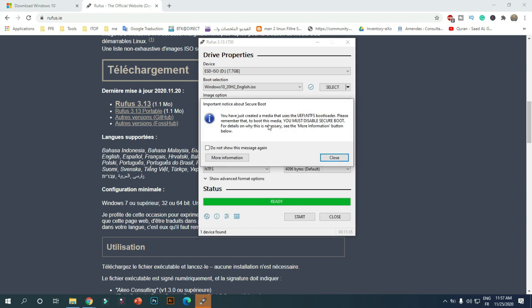However, since the UEFI NTFS bootloader does not include a digital signature for secure boot, you must temporarily disable secure boot on BIOS before you can boot into the setup wizard.